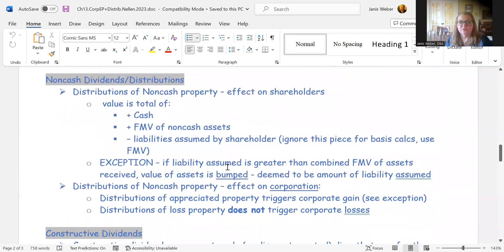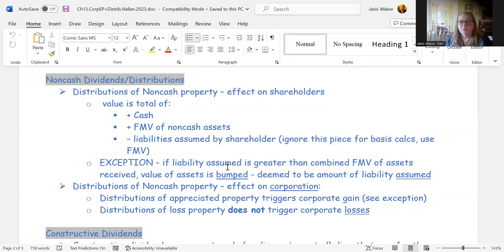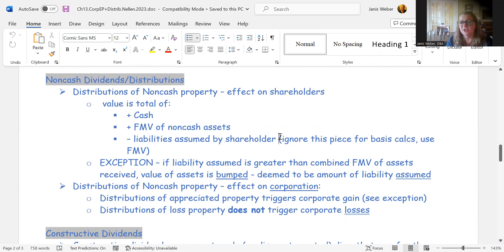Beyond cash distributions, if a corporation distributes property — or property plus cash — that's a non-cash dividend. For the shareholder, the taxable dividend amount equals cash received plus the fair market value of any assets received, minus any liabilities attached to those distributed assets. For basis purposes, you use the fair market value of the assets received, ignoring the liabilities.